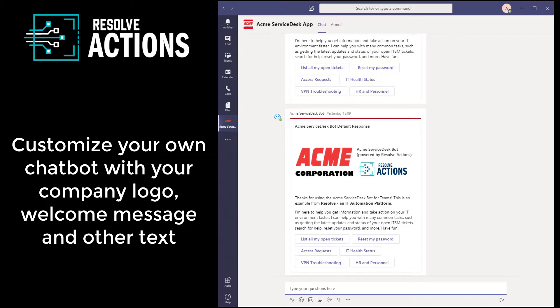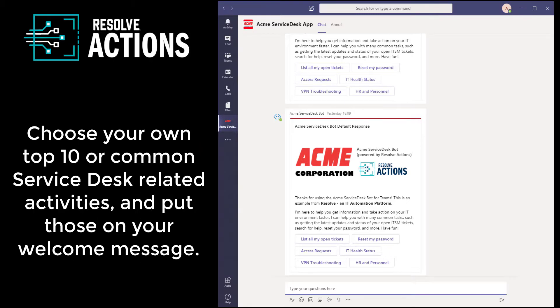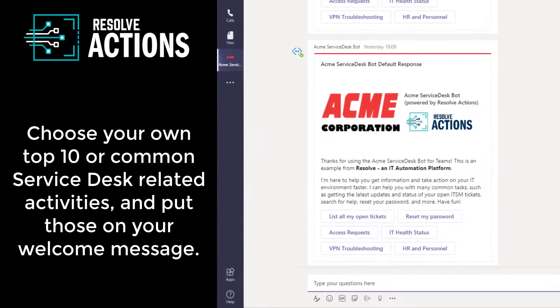Your chatbot can use your own company logo and welcome text, and you can distribute the app to all your users or just a subset of your organization so they can interact with your service desk chatbot rather than a traditional service desk portal. Choose your own top 10 or your common service desk-related activities and put those front and center on the welcome response, as shown here on the screen.